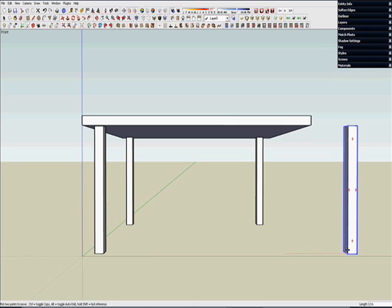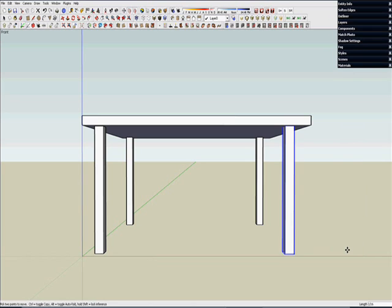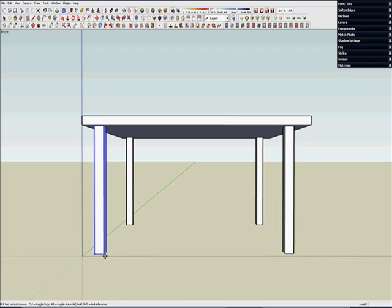And I let go of the mouse and I just start typing 1 slash 16. That means one sixteenth of an inch and push enter.